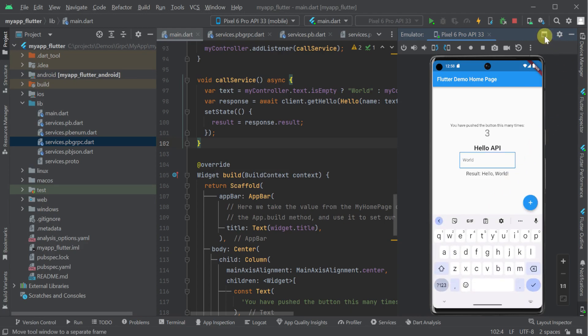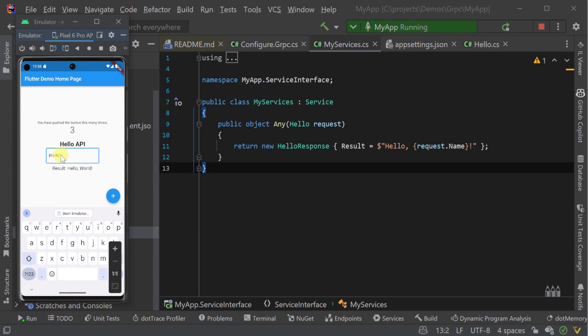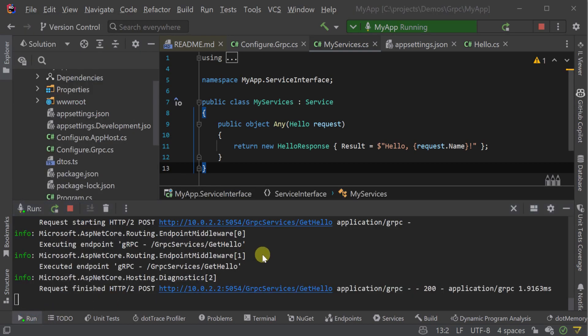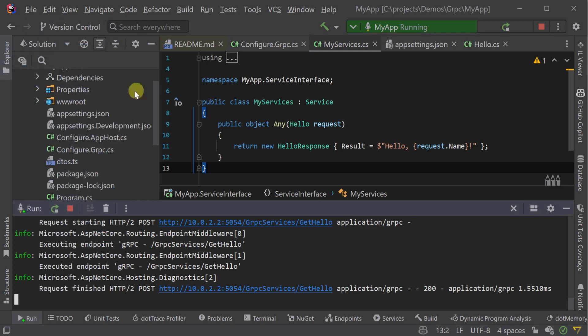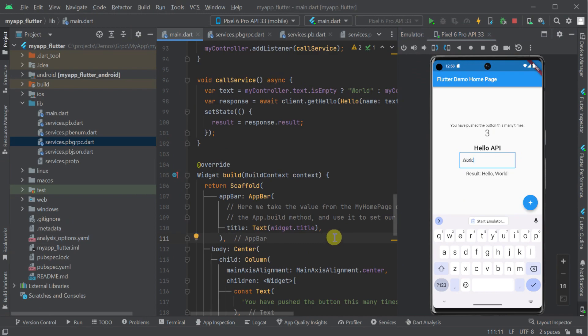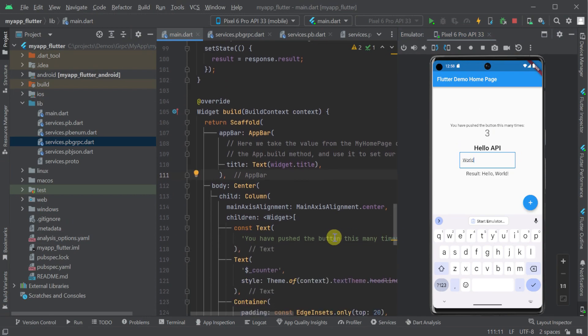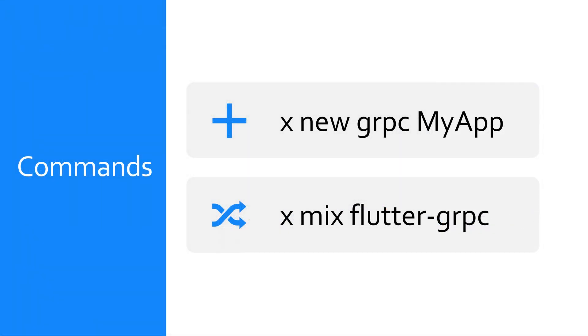Selecting the input field will trigger a request to our running gRPC server and display the result below the input. As we type in our emulator and make changes, we can see the output of our gRPC server updating with each interaction. So with just two commands from the ServiceStack .net x tool, we have both our gRPC server application taking requests from our flutter android mobile app.